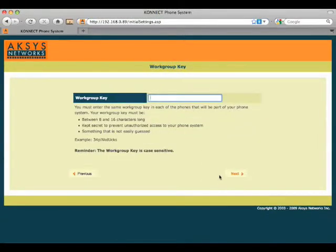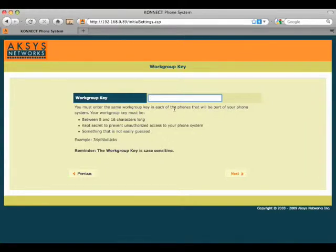The first thing we need to do is assign a workgroup key to the phone. This needs to be a secure password that the phones will use to recognize each other and it is case sensitive, so you'll want to write it down.